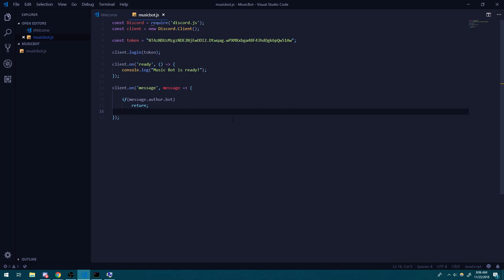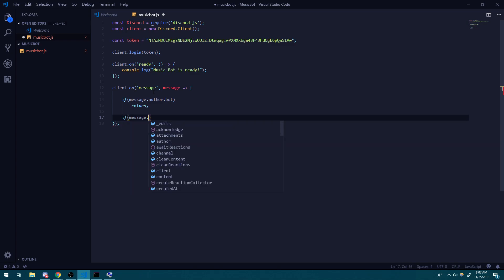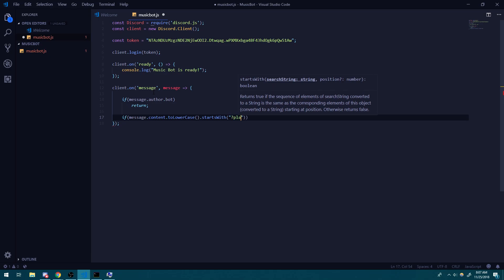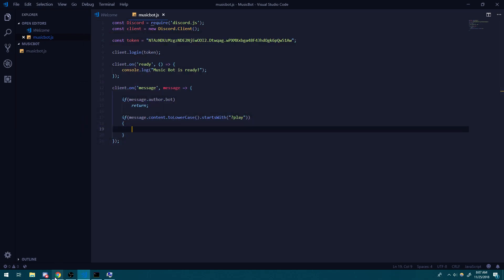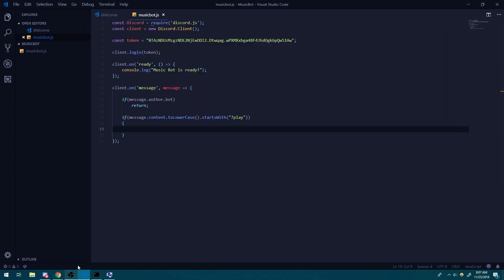Assuming you have a basic idea on how to get started with making a Discord bot, let's jump into how to actually make a music bot. Inside the message event, I'm going to say: if message.content starts with question mark play. We want our bot to play music on command. For this video, we're going to keep things simple — whenever a user does question mark play, the bot is going to join the channel and play whatever YouTube URL we want.